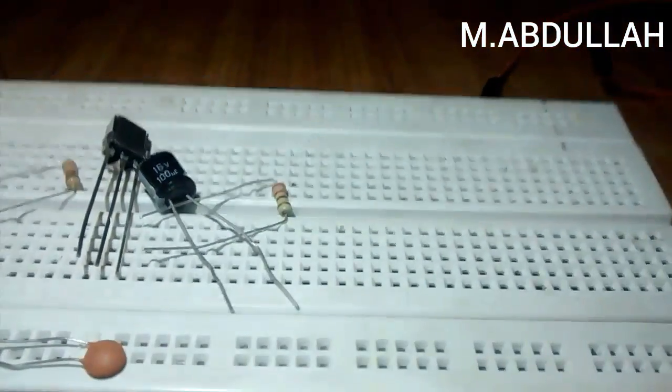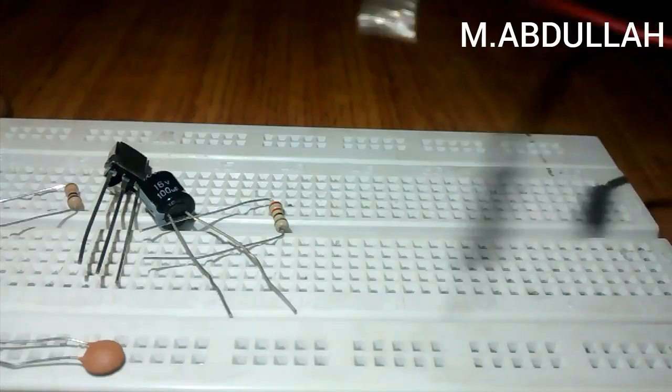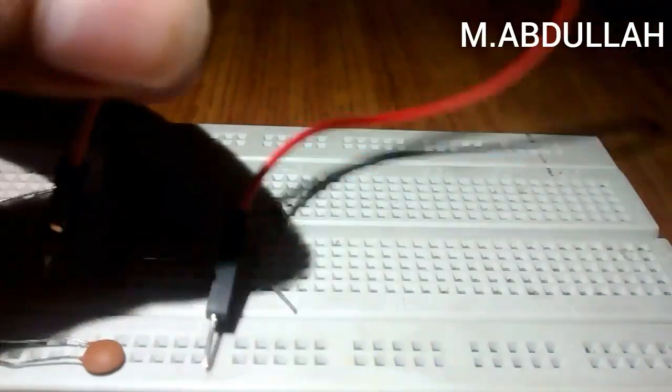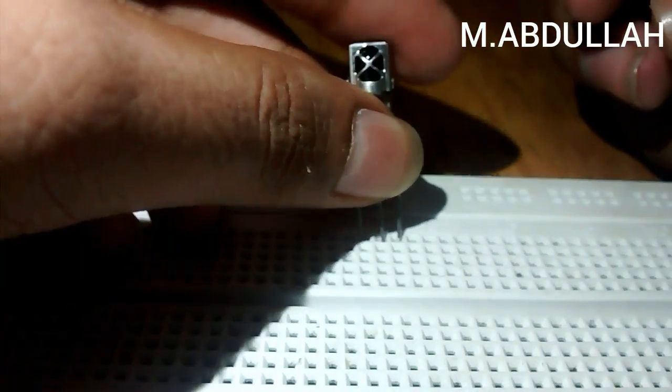You'll also need a breadboard and a jumper wire. First of all, place the TSOP1838 in the breadboard.